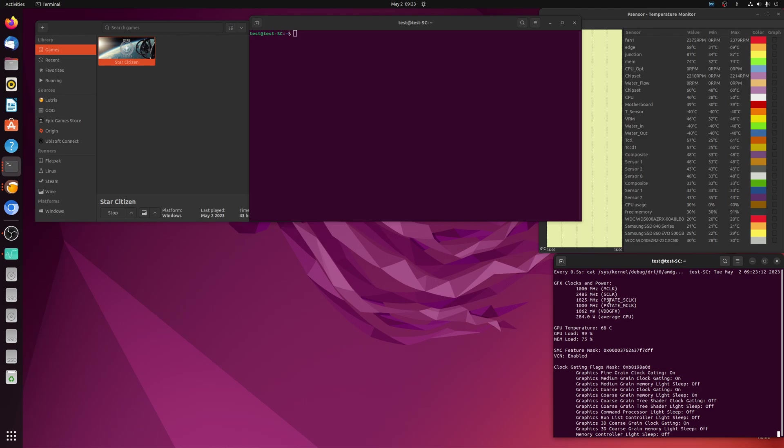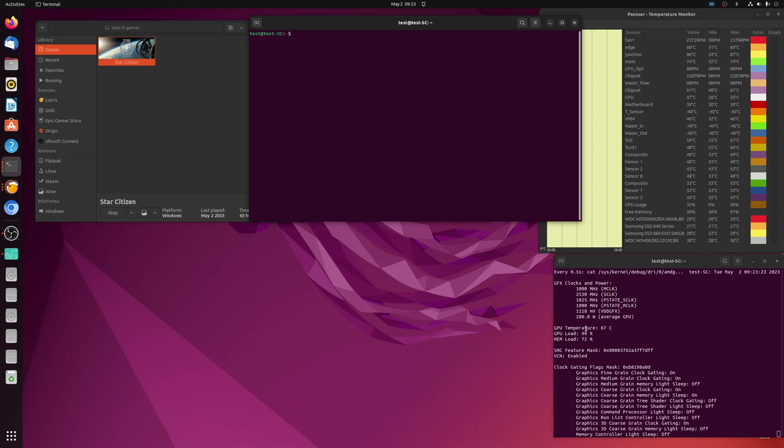Now, as you saw earlier, we were doing about 190 to 191.5 frames per second there, just looking up at the ceiling on that Drake Cutlass Black. So let's go ahead and undervolt this, and we'll see what happens to performance as well as temperatures and the power draw.